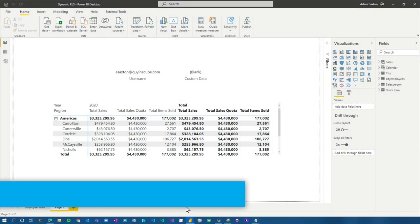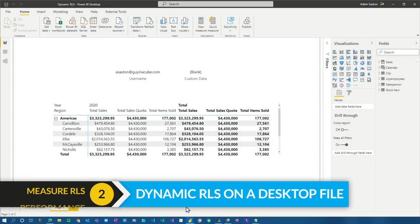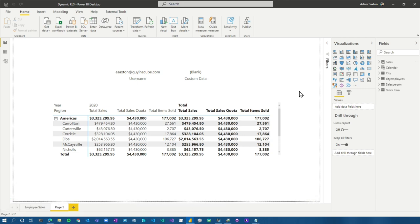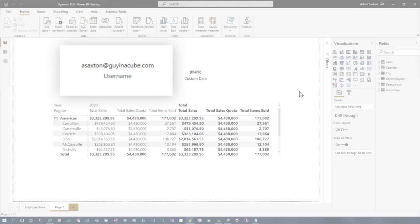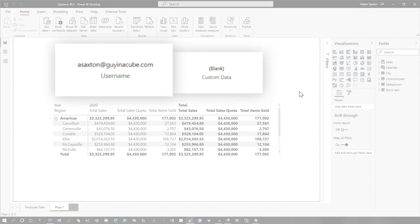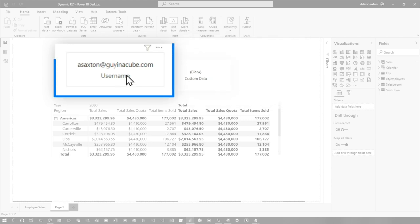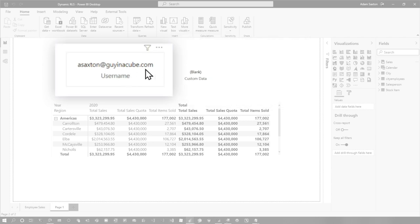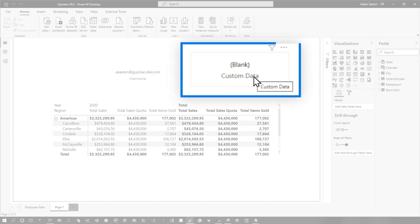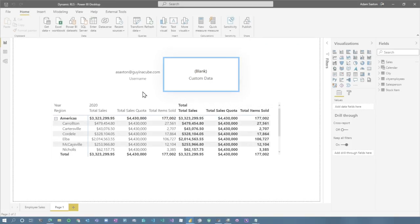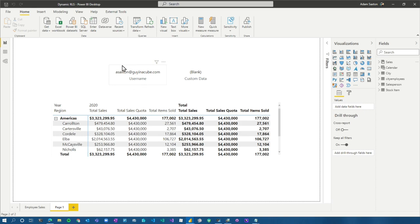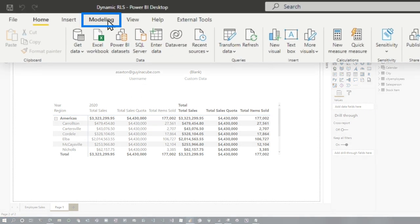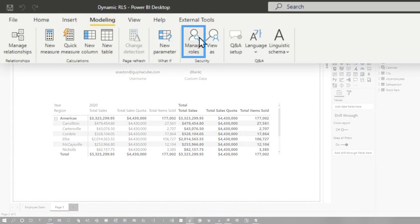Moving on. So the nice thing about dynamic role level security is we can actually supplement based on the logged in user. So there are two functions, user principle name and custom data. There's also username, but I always recommend using user principle name. So the user principle name will return the value of your actual, what's referred to as a user principle name. So your UPN, it looks like an email address, but this is what you would actually sign into Power BI with. Custom data can be whatever you want. It's just a string, but the default would be the user principle name.